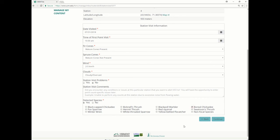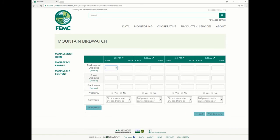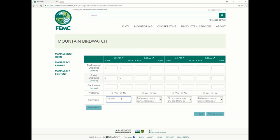To detect the species, let's say I only saw boreal chickadee and black-capped chickadee, and I click Continue. This table tells us how many birds there were within the 50-meter radius from where you were standing and beyond that 50-meter radius. Let's say I saw three black-capped chickadees within 50 meters and maybe two beyond that, and the same for boreal chickadee. I saw no fox sparrow at all. For a problem encountered, maybe a random dog started barking, so I would write 'dog started barking.'